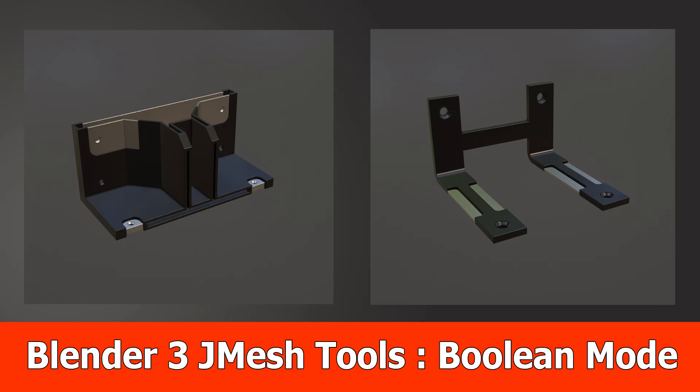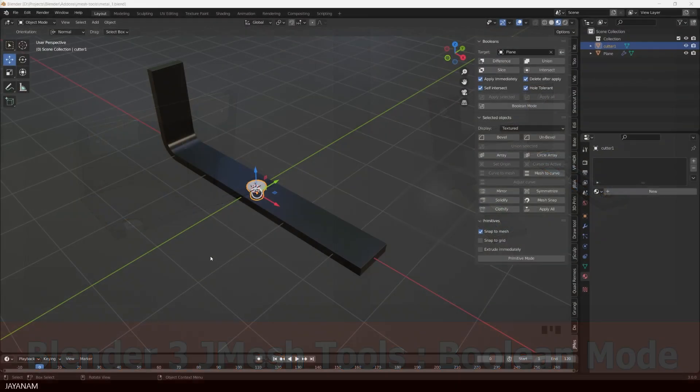Hello, here's a new one for a feature that I added to JMeshTools. It is an explicit Boolean mode.